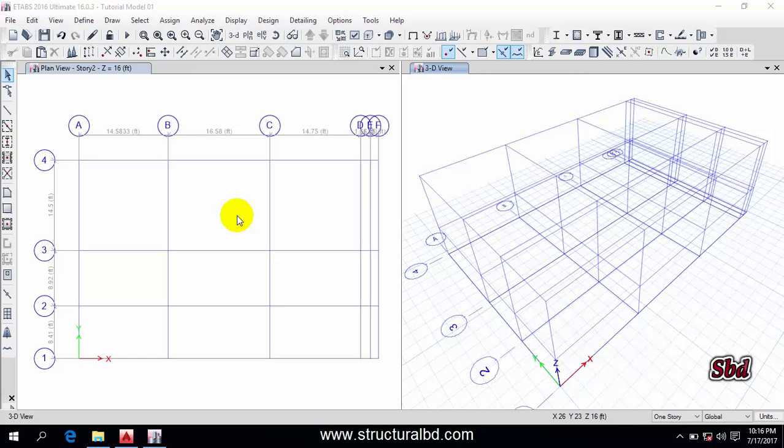Hello friends, this is Moen again and welcome to my next video tutorial of ETABS 2016 concrete structure three-dimensional analyze and design video tutorial series. In this particular video I'm going to show you how to define various member sizes in ETABS 2016.